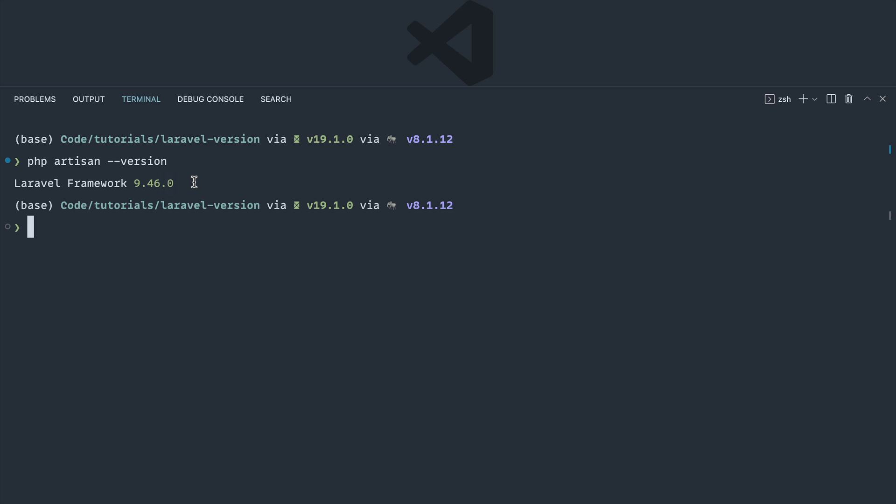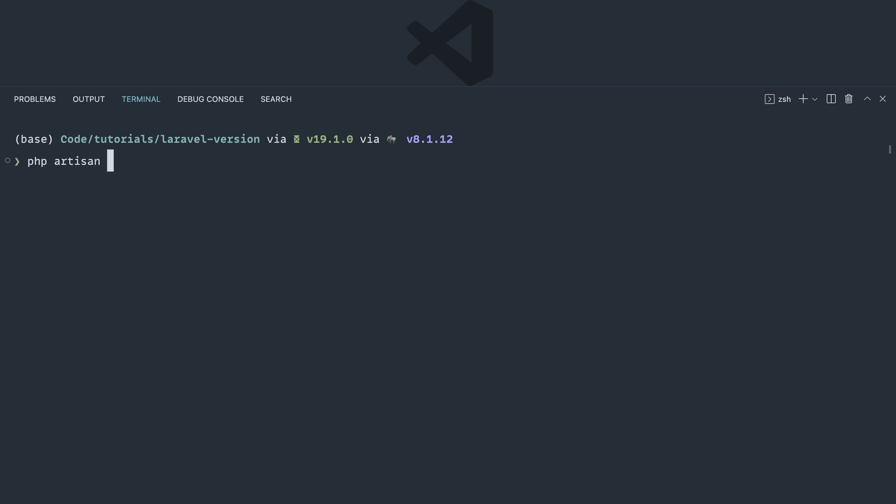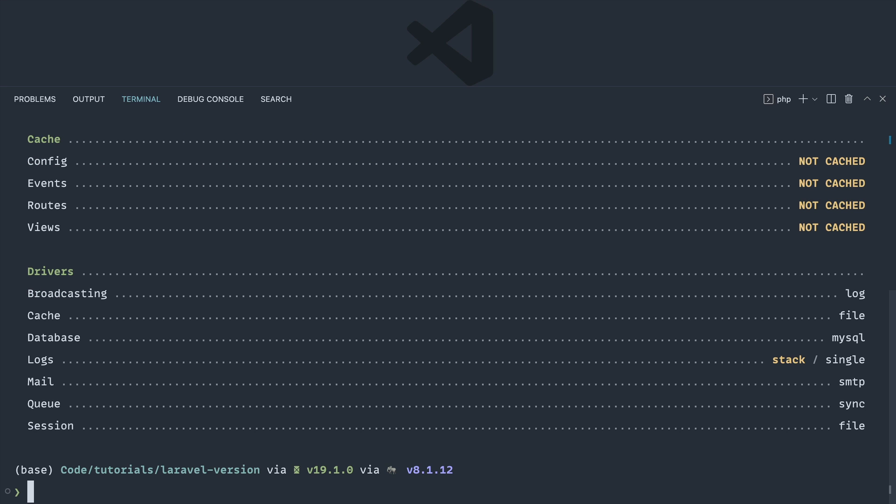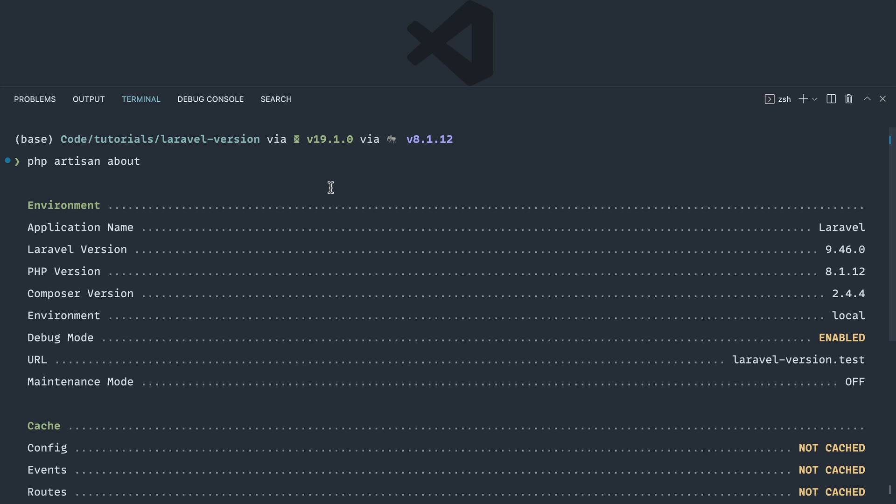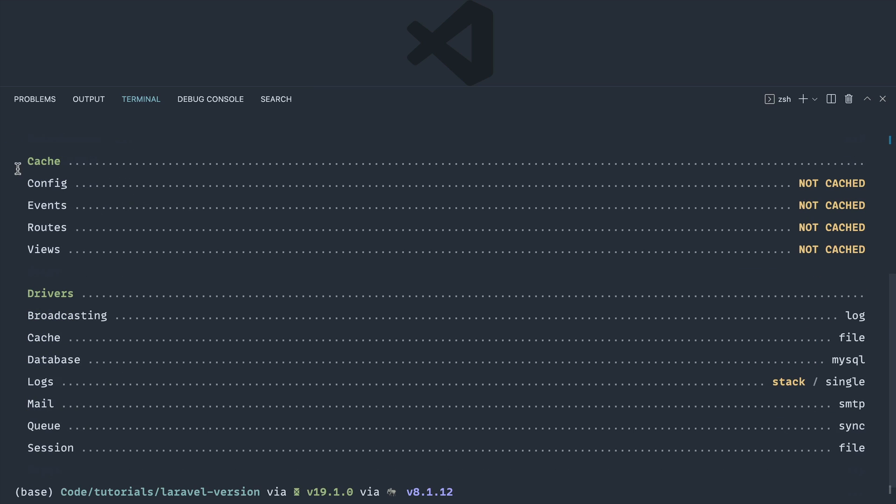What if you need a little bit more detail about your project in general? Well, a more recent command is the about command. So if we go ahead and run this, you'll see that we get this really nice output here with the environment details about our cache and drivers as well.